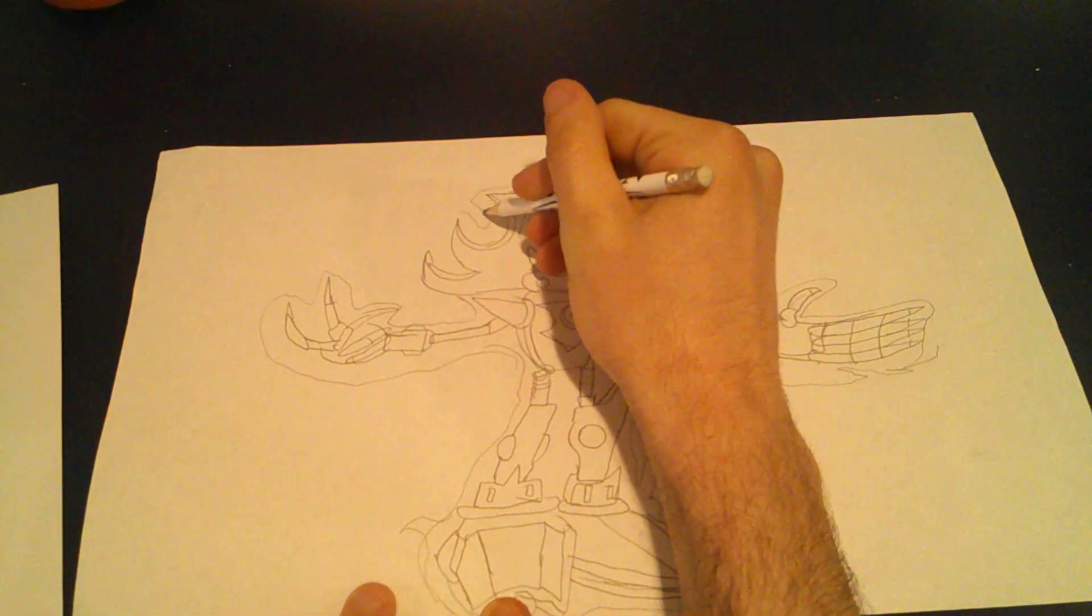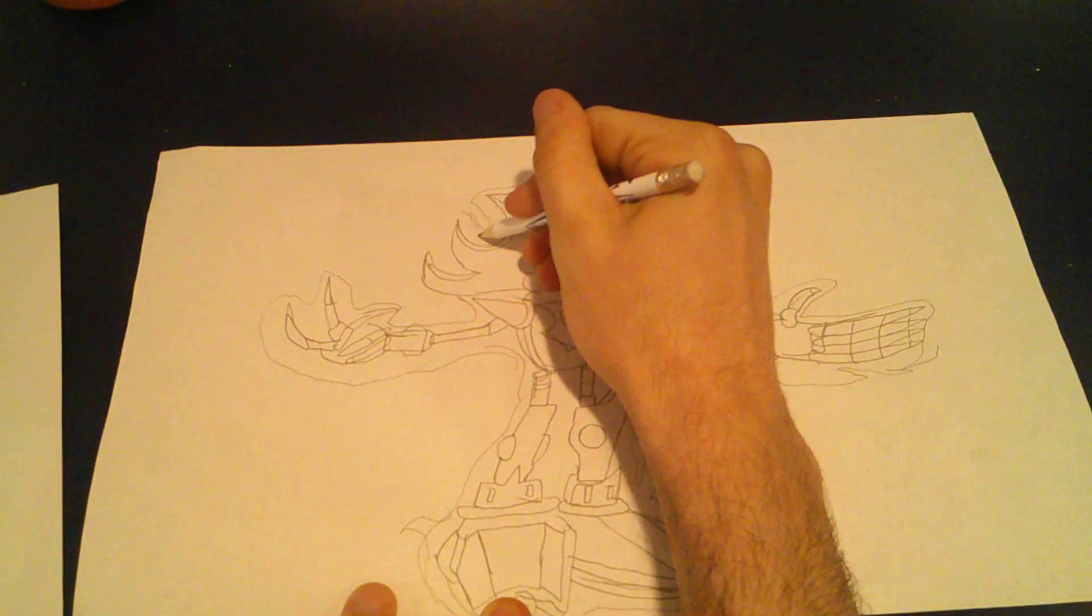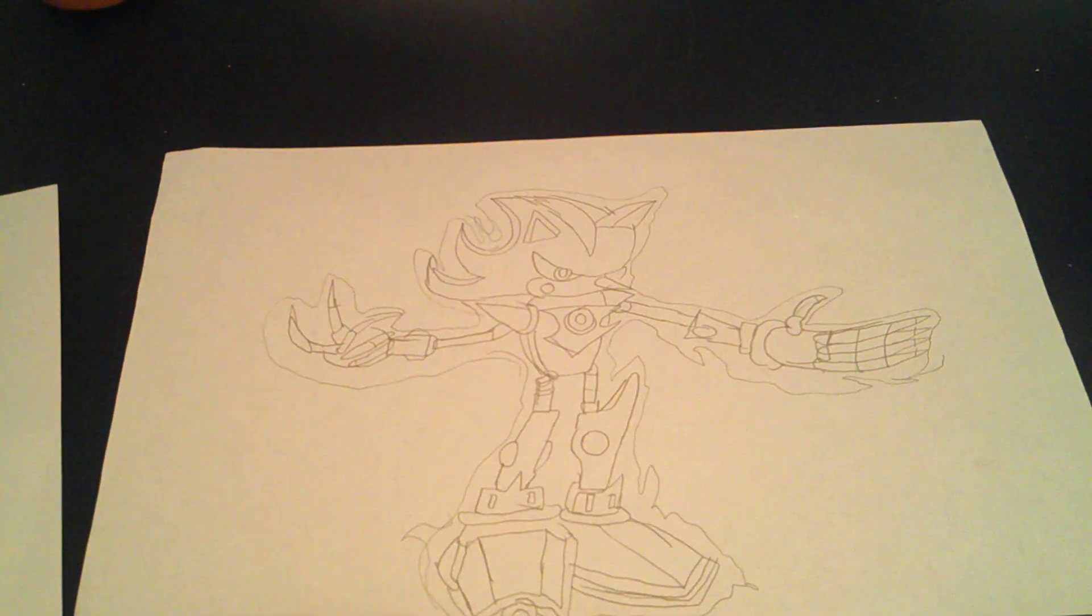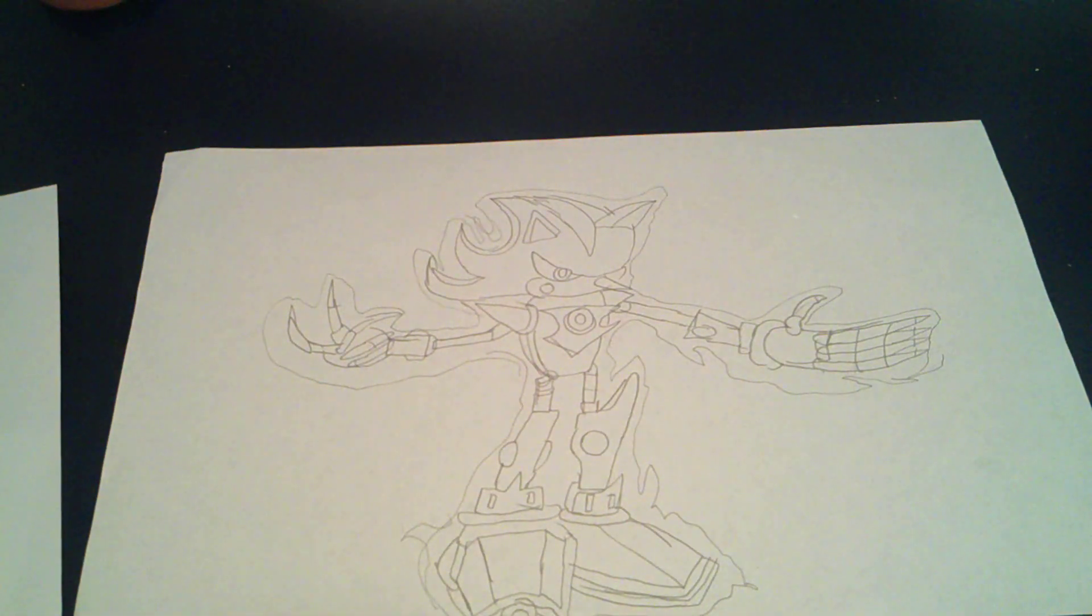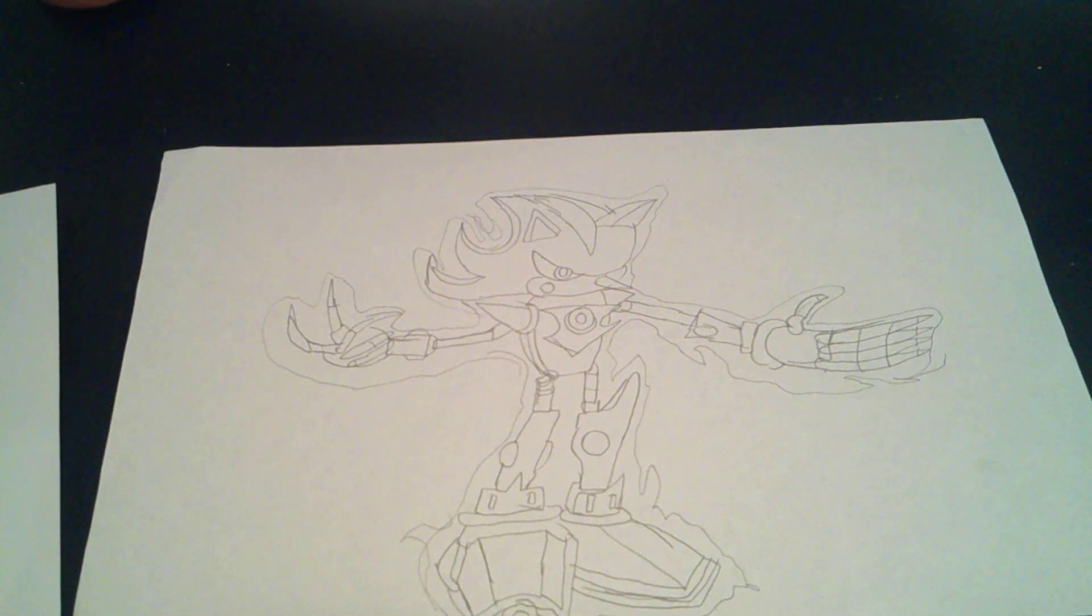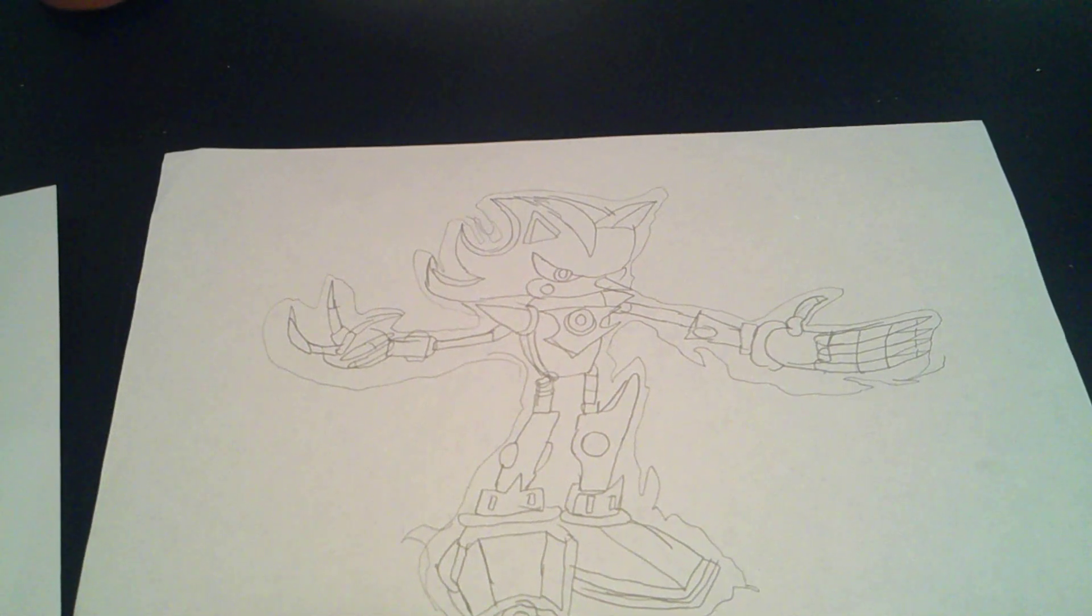And done. There he is. He looks amazing. Thank you, thank you, thank you.